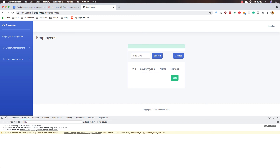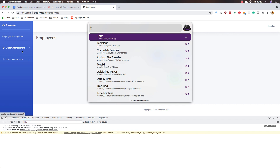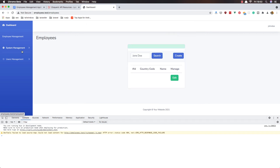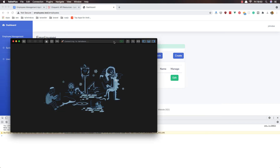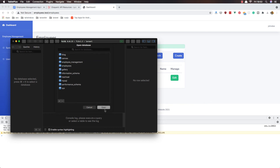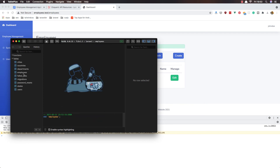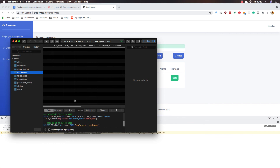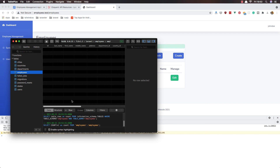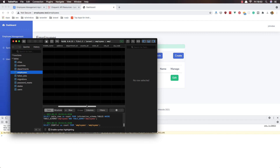I open TablePlus to check the employees table structure. The table has columns: last name, first name, middle name, address, department id, country id, birth date, and date hired. I'll display last name, first name, address, and department id in the table.